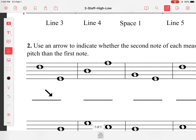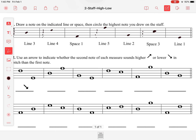Now it says to use an arrow to indicate whether the second note of each measure sounds higher or lower than the first note. So this note is lower than this one — you have to go up to get to that one, so we're going to draw an arrow going up.